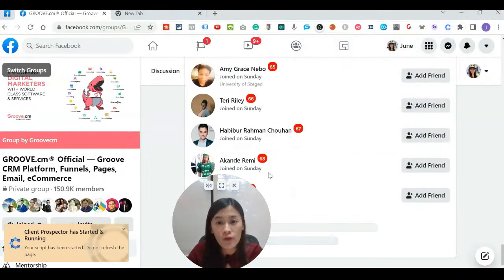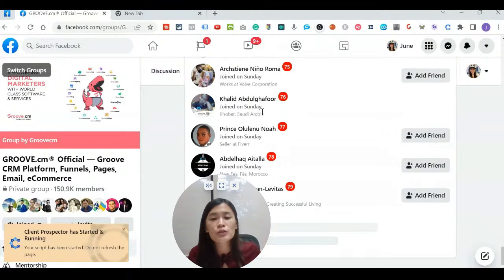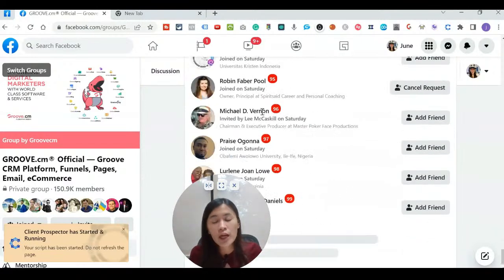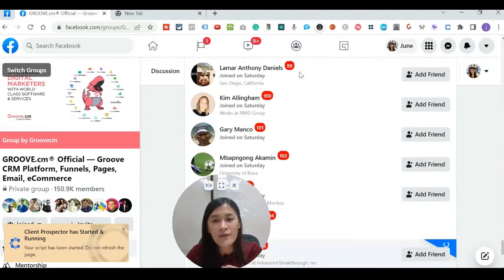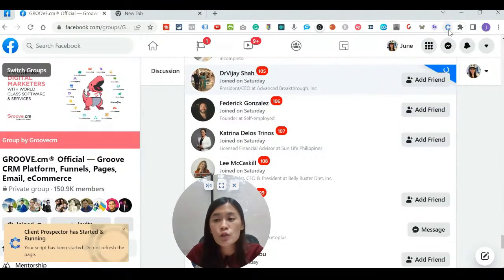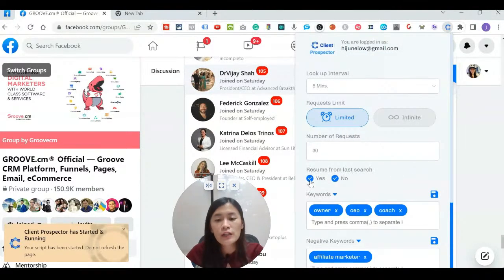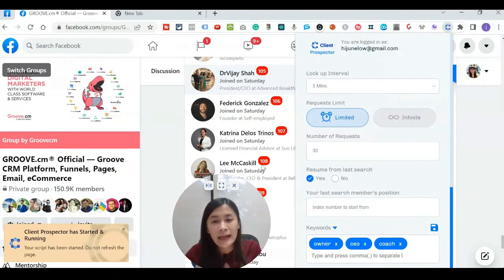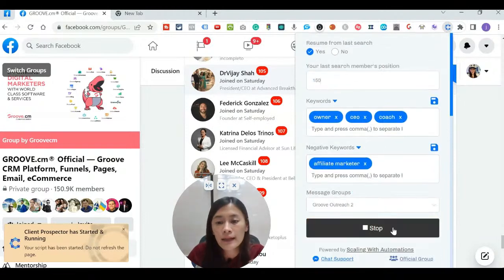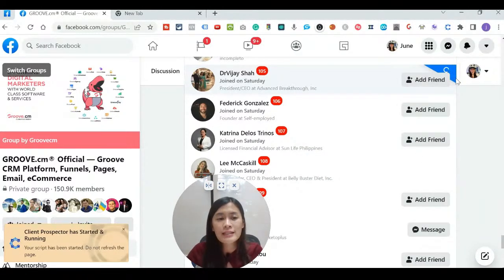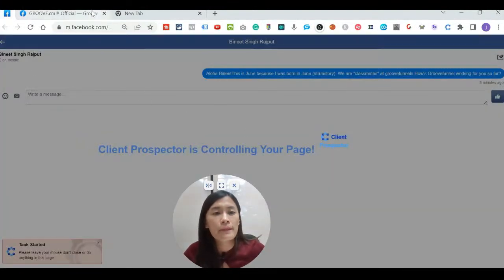Maybe you're targeting the same group every day and don't want to start from the beginning again. For example, if you're at member number 66 and yesterday you already searched up to number 100, there's a 'Resume From Last Search' function. Select Yes and enter your index number — say you added up to position 105 yesterday, you can start from 150 today. Then just click Run and the software will continue from where you left off.